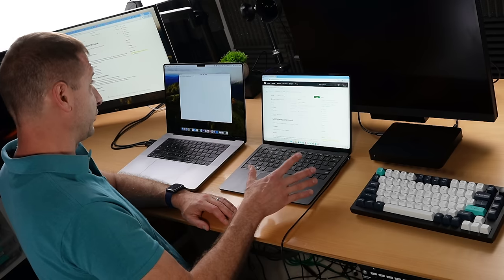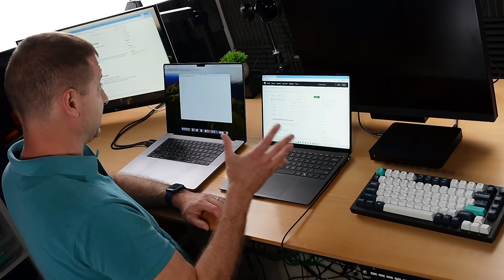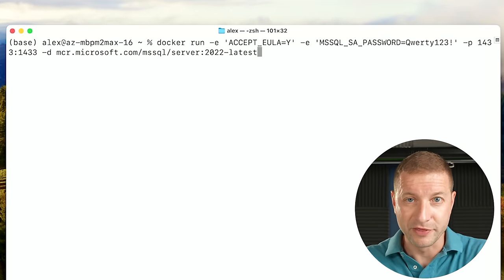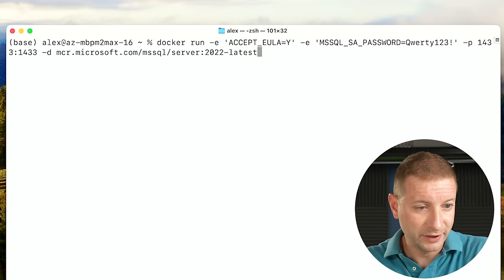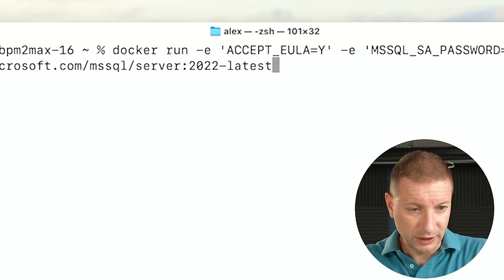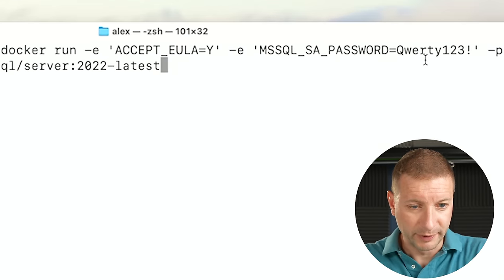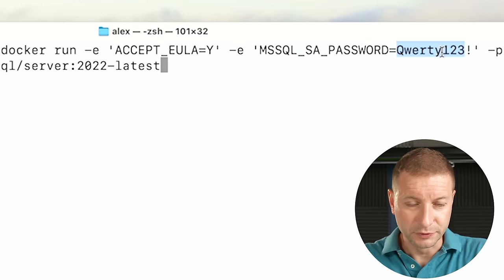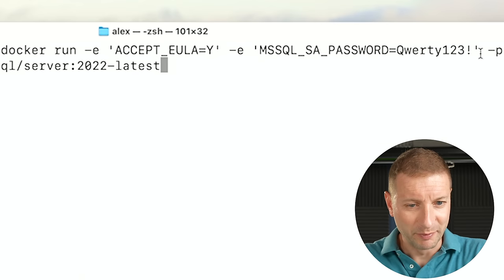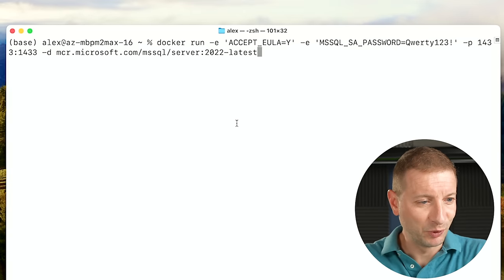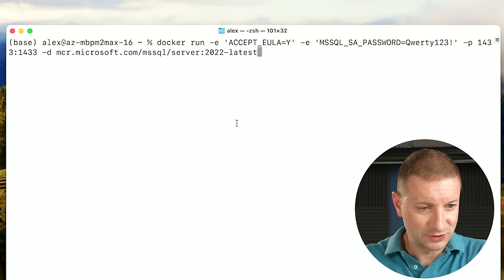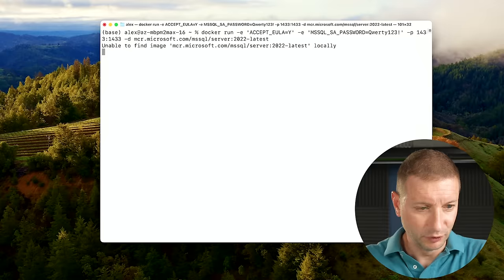This one, the one on Windows for ARM is kind of new. Let's see if either one of these work. Thanks to my buddy Sergei for giving me this command right here. Docker run accept EULA mssql password. Oh no, you saw my password. That's not good. And then we map a port and let's get that latest server. Boom.